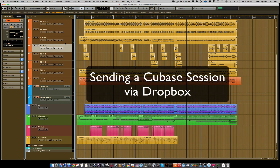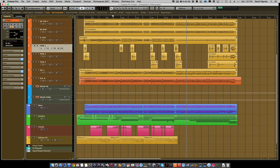Hey everybody, welcome to HomeRecordingMadeEasy.com and VisionRecordingStudios.com. In today's video, I'm going to show you how to work with a Cubase session — this happens to be Cubase 8 Pro — and do two things. We're going to export our stems if you wanted to send another musician or another engineer, or if you're one of my clients working with Vision Recording Studios, to send me the WAV files out of your Cubase session. I'm also going to show you how to send the entire recording session along with all the audio files, all via Dropbox.